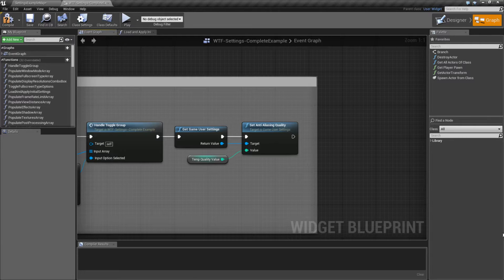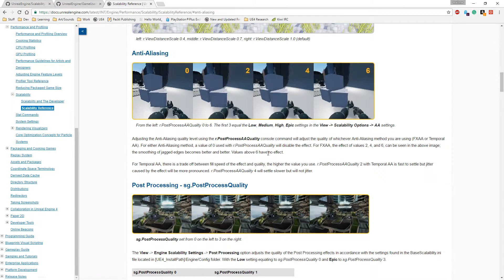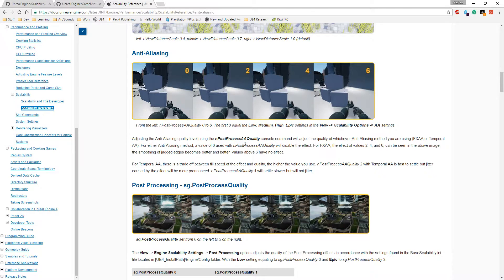What do I mean by that? Let's look at the instructions inside EPIC's documentation. There is a quality setting called R.PostProcess.AA.Quality, which is render post-process AA quality. Basically it's going to affect the quality of whichever anti-aliasing method you're using — if you're using FXAA or Temporal AA, or possibly MSAA once the Forward Renderer gets in. I'm going to assume anything with post-processing is going to be affected.